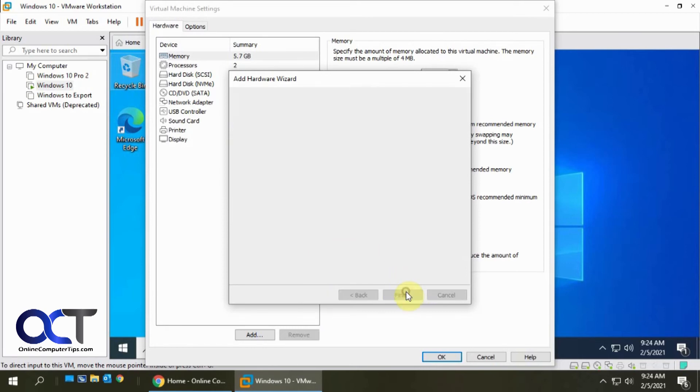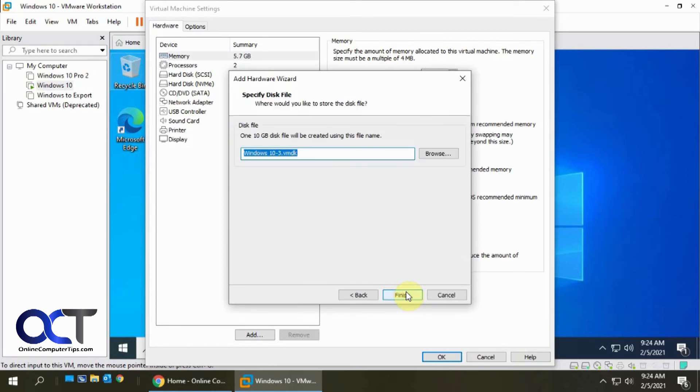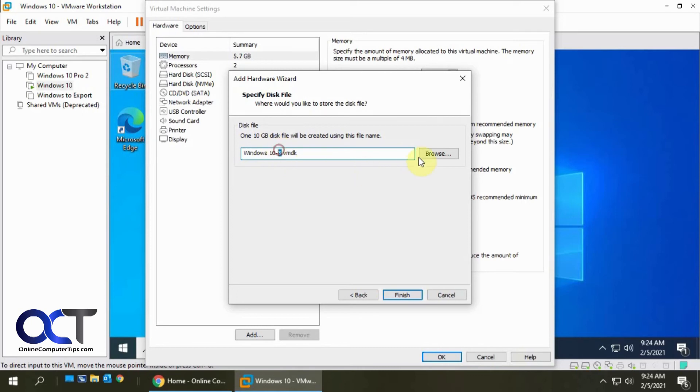Okay next and then it adds the name of the VM then dash within whatever disk number. This is disk number three in the VM and then you can add it to a different location if you don't want it to be put with your other disks. And then finish.